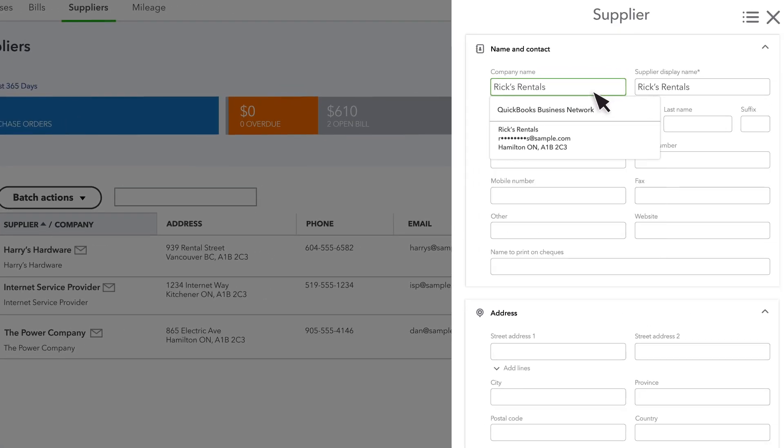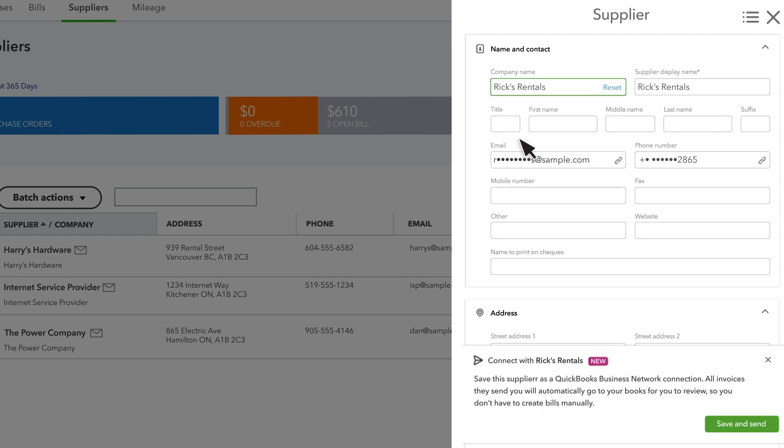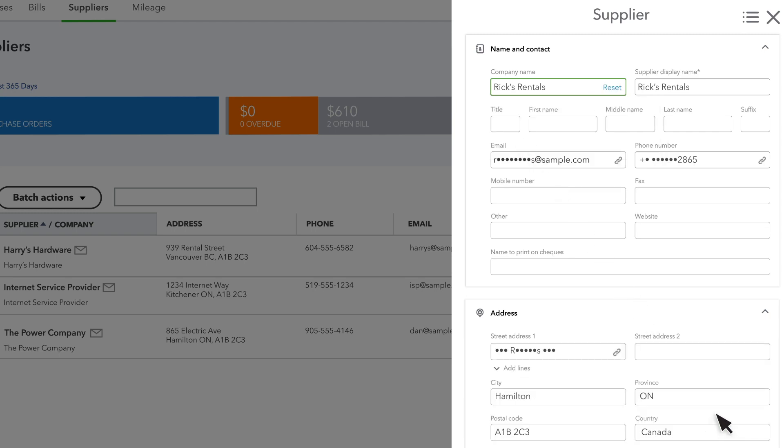As you type, you may see your supplier's name pop up. This means your supplier is part of the QuickBooks Business Network. Select them from the list and select Save and Send to send them a connection request.